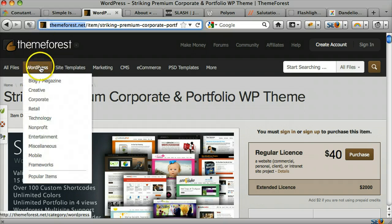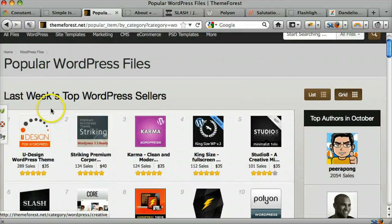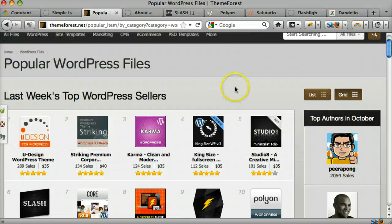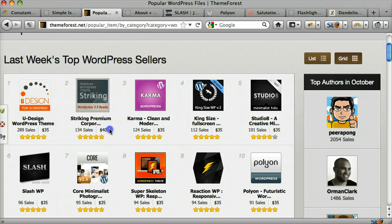We can do that by going to WordPress themes and going to popular items or whatever category you want. We can see the different themes they have. This does cost about $35 to $40, but it's going to make your site look like it's a multi-thousand dollar website that a web designer spent hundreds of hours doing, because a web designer did spend hundreds of hours making this theme.